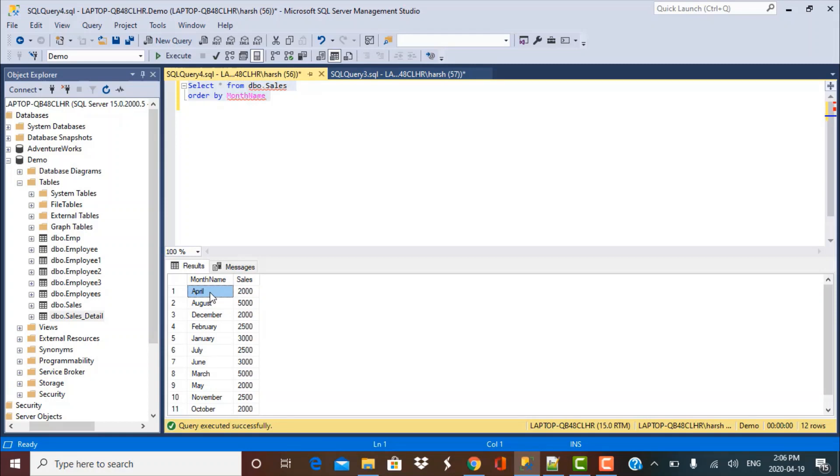And this is not what we require. We want them to be sorted by the order in which they appear in a year. So we want it to be January, February, March, April and so on.